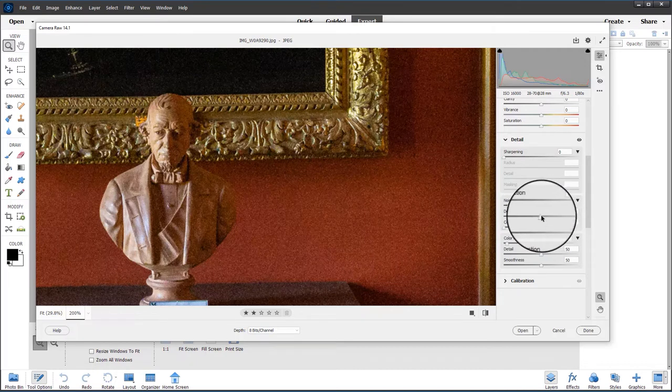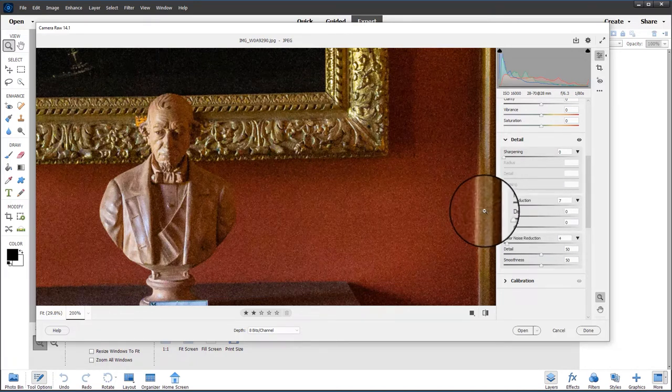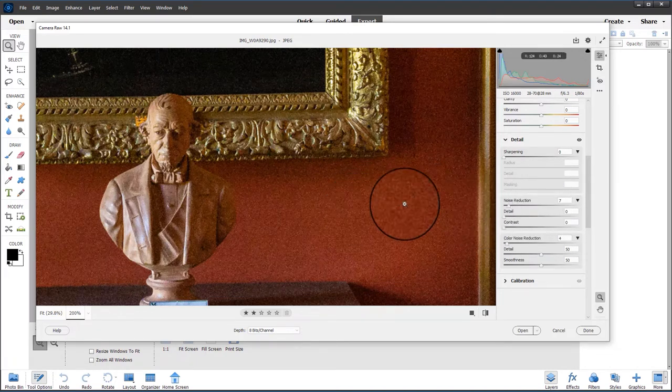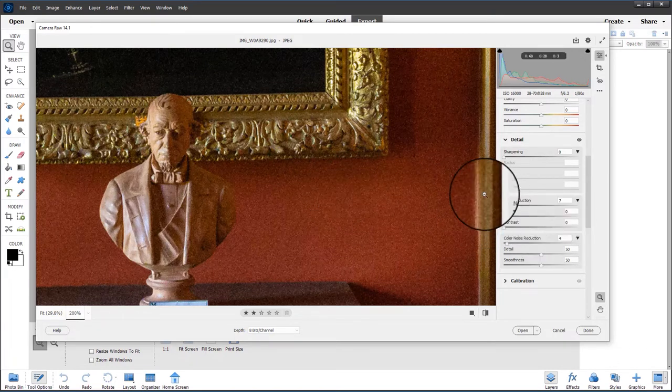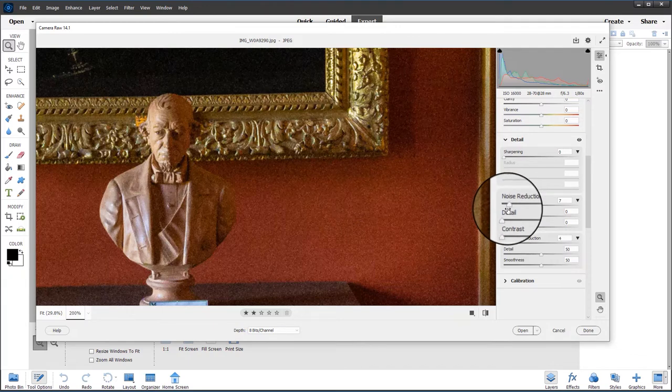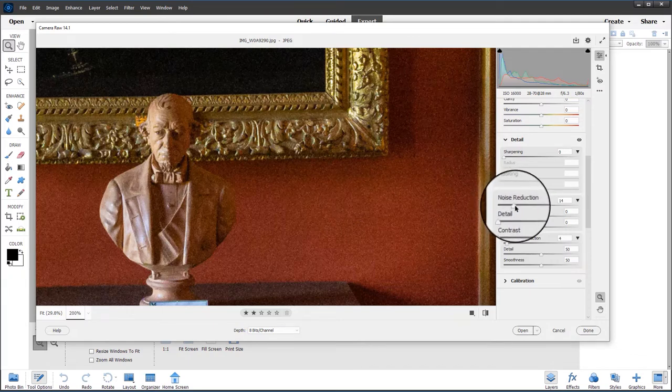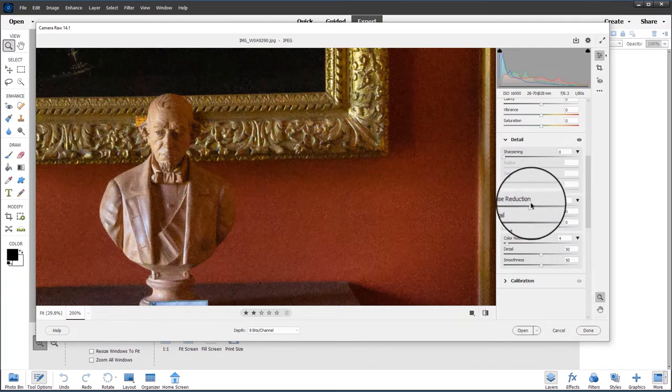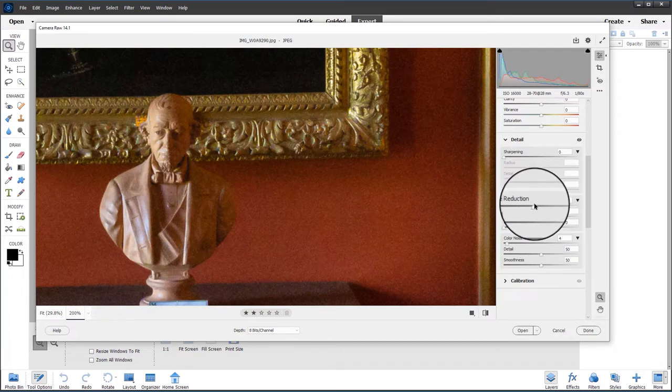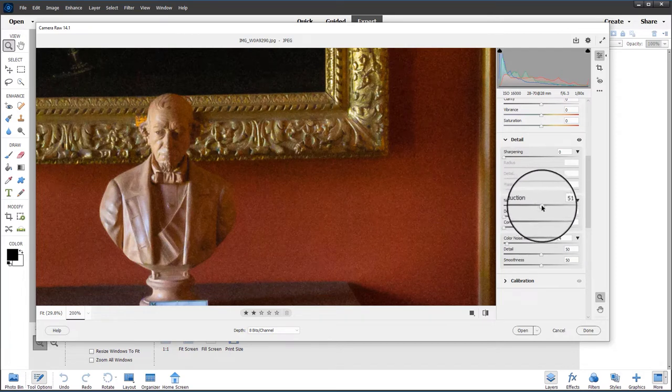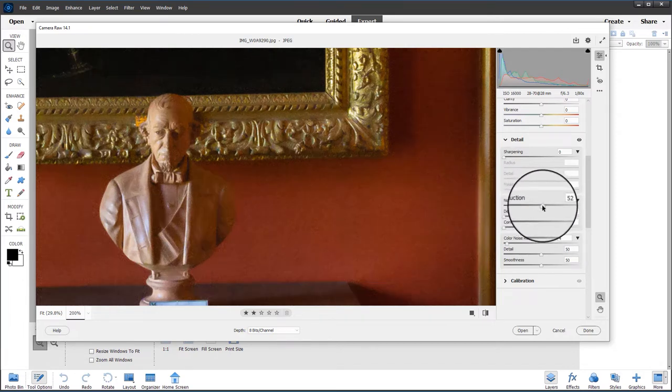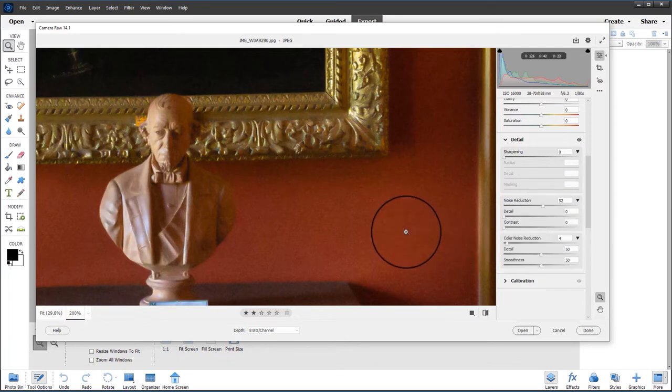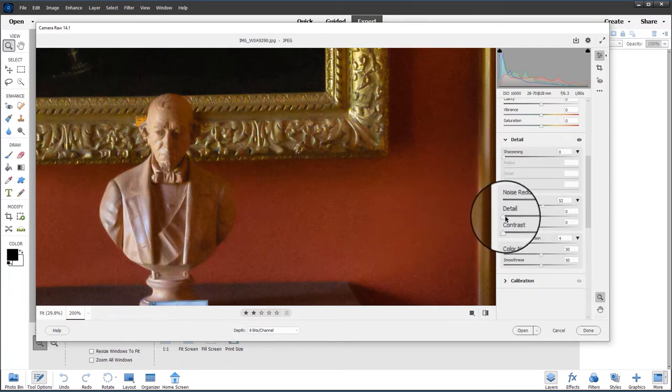So I'm now going to go to the luminance noise reduction, which is this one here. I'm going to back off the detail setting which introduces smoothness so I can see exactly what I'm doing to the noise. Just moving it to the right, you can see it starts to reduce the luminance noise in the image and it gives a smoothing or softening of the overall image.